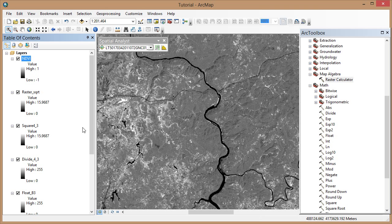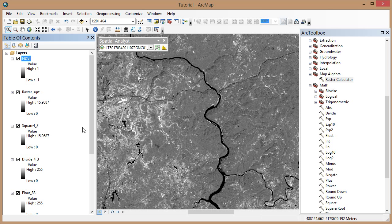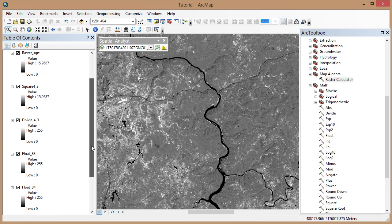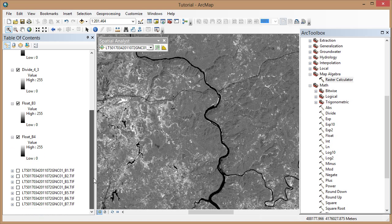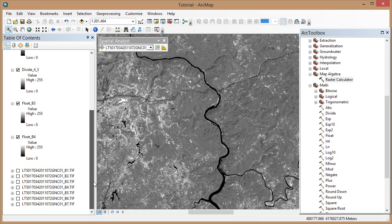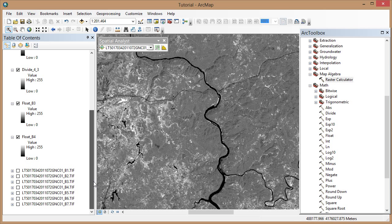You could also do this index step-by-step using the tools under the Spatial Analyst Toolbox, but that would require three separate steps. There is an easier and much simpler way to do NDVI in ArcMap. ArcMap has a button in the Image Analysis window that you can use. You don't even need to create floating point images first.